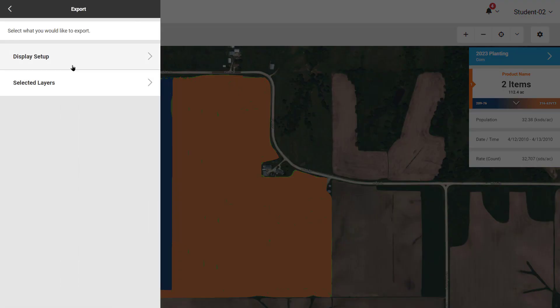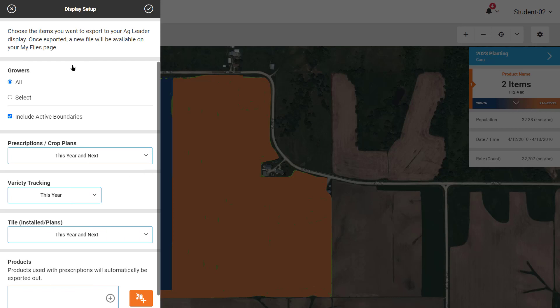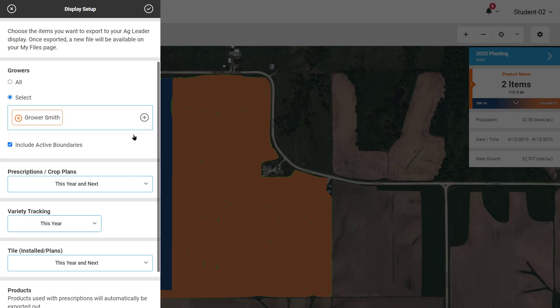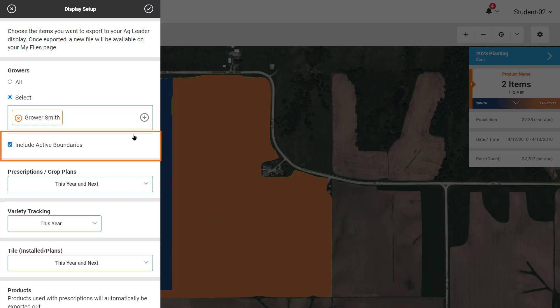This opens a sliding menu with two options: Display Setup and Selected Layers. Display Setup is used if there are multiple fields of data that you would like to export to an Ag Setup file to import into the Ag Leader display. You can select All to export all the fields in Agfinity, or choose Select to select multiple or specific growers. If the display does not have current field boundaries, you can choose to include active boundaries to import them into the display.